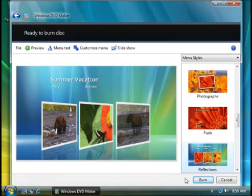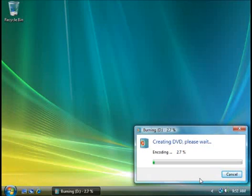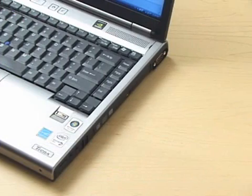When everything is perfect, click burn. Wait for the DVD to be burned. This can take a while and depends on a few things such as the speed of your computer and how much video you've added to your DVD. When your disk is ready, it will automatically eject.